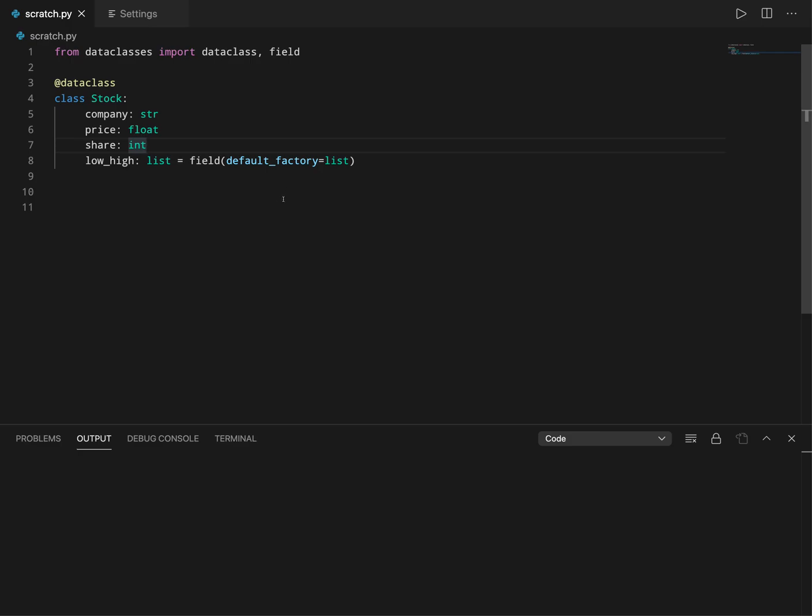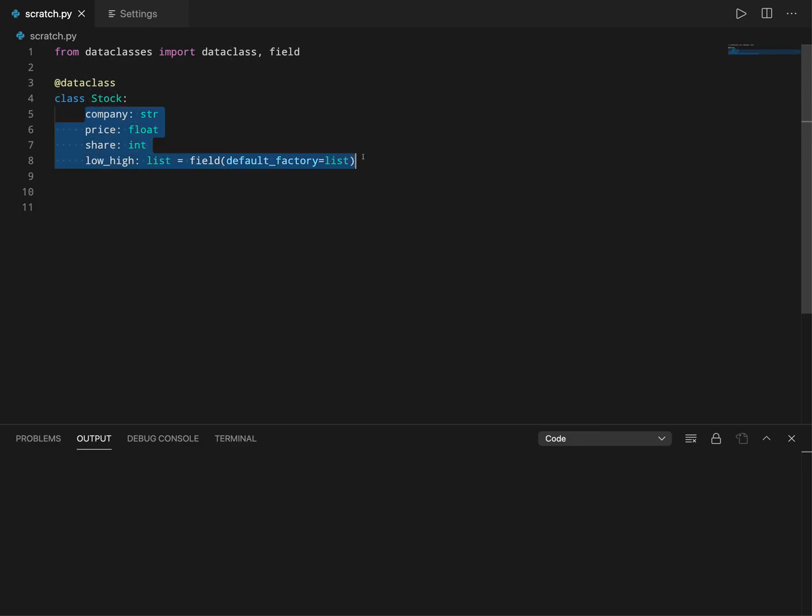But if you want to do something - these are passed to the init constructor, so that means internally the data class will automatically create an init constructor and then use these variables or the attributes and takes them as input and does something.